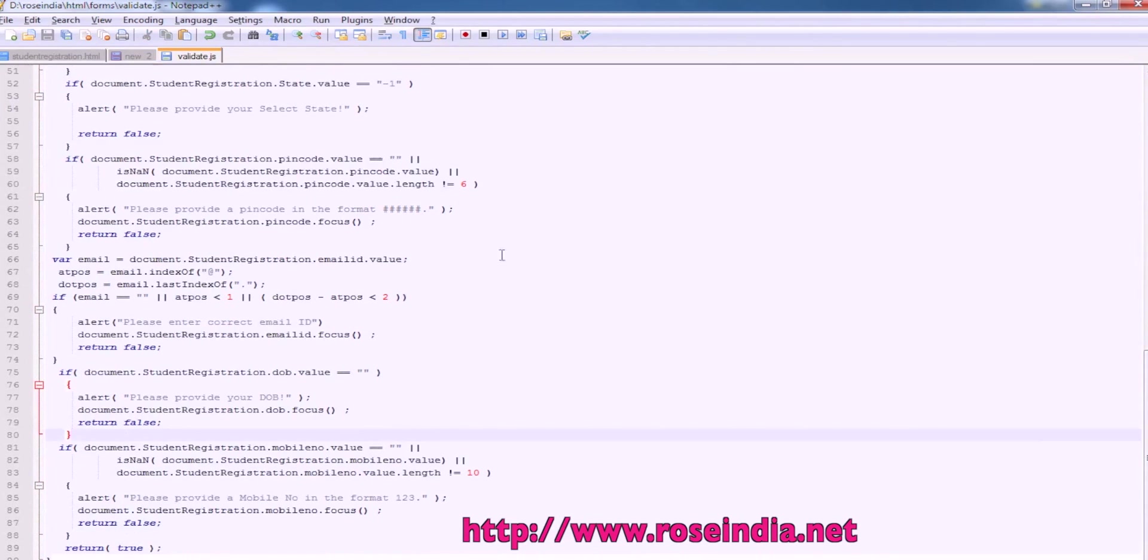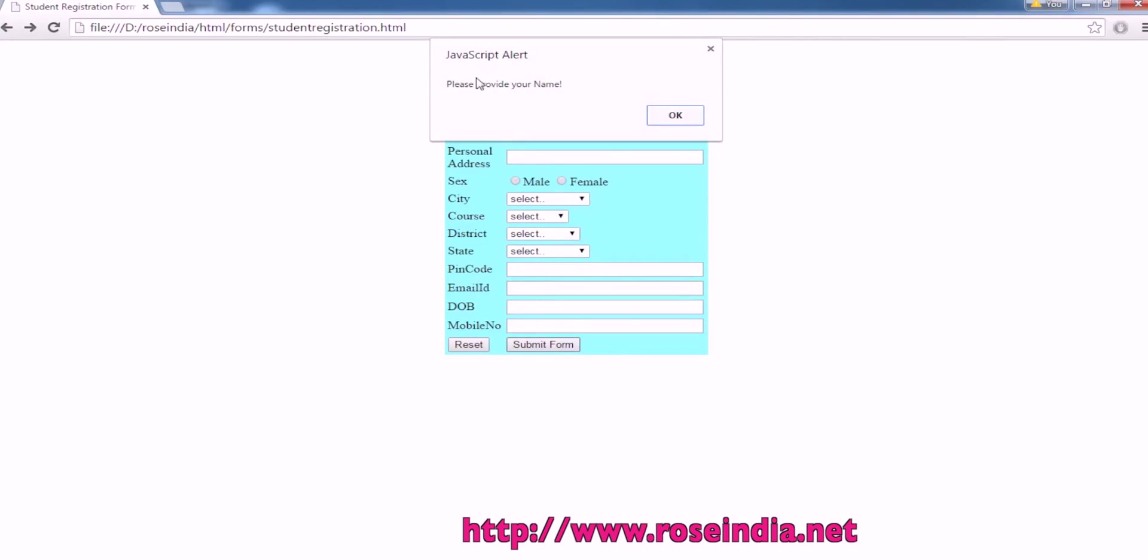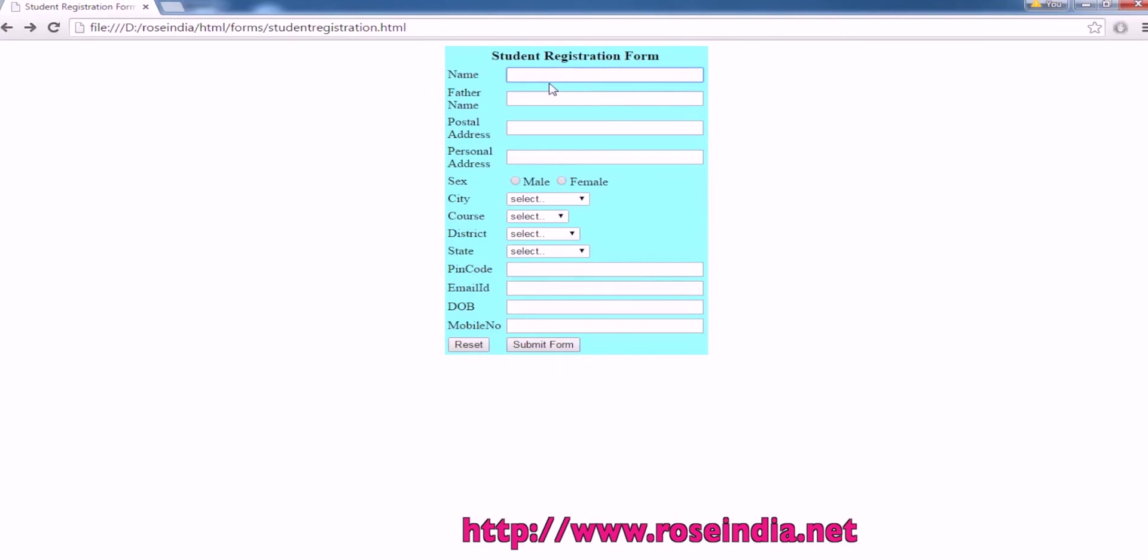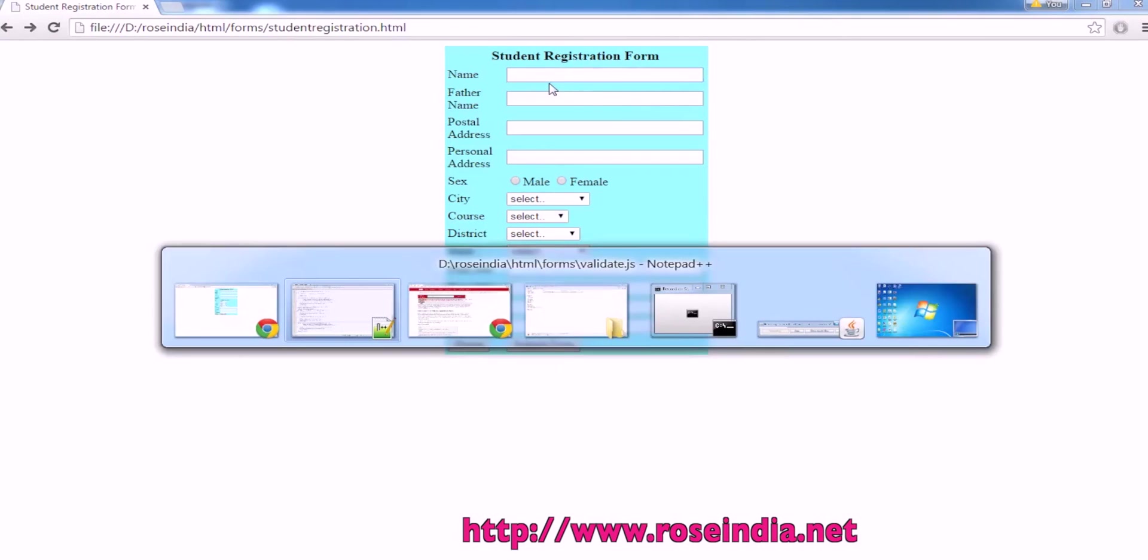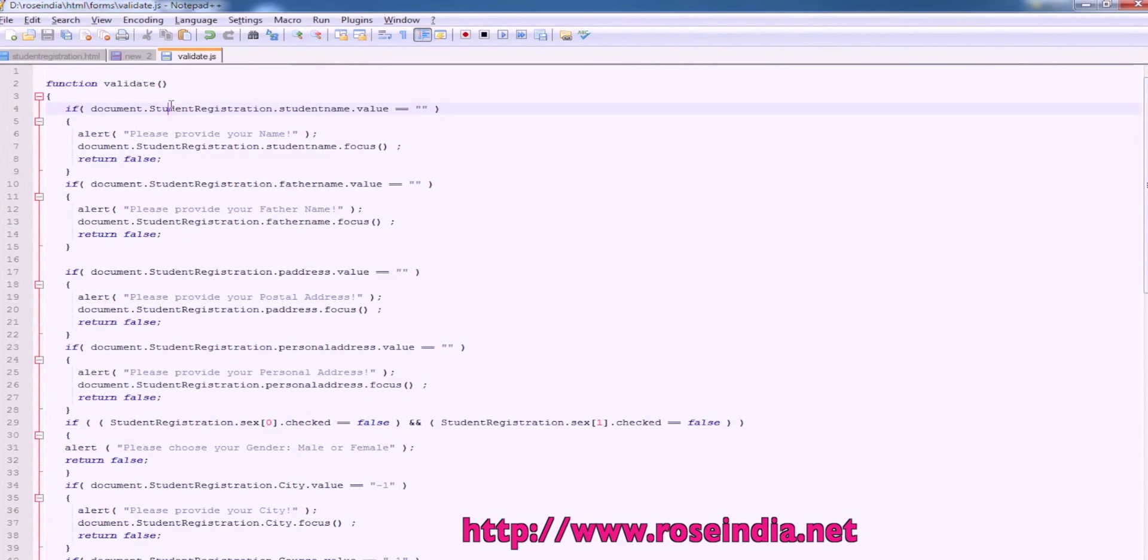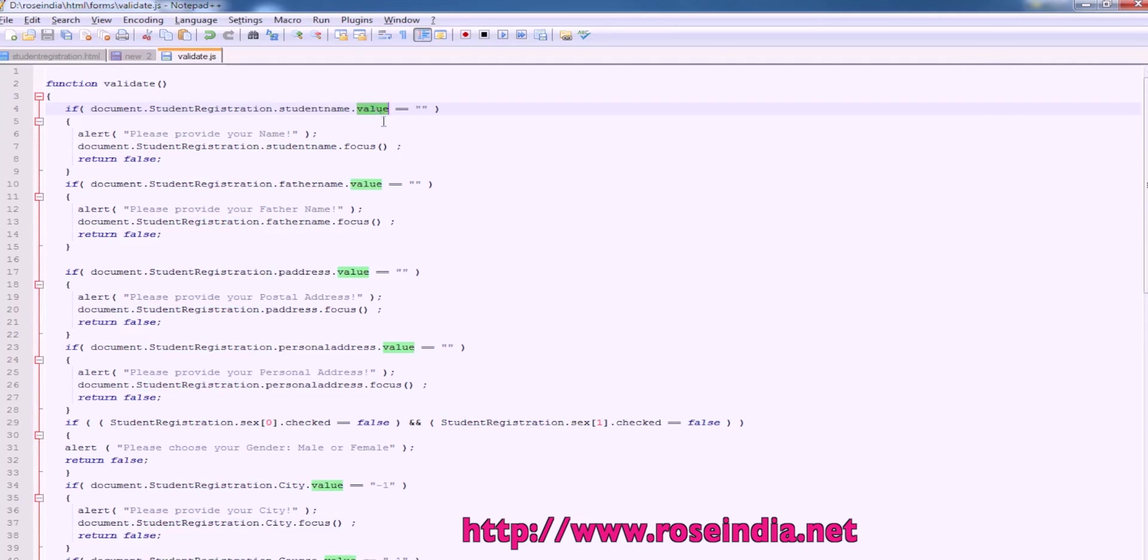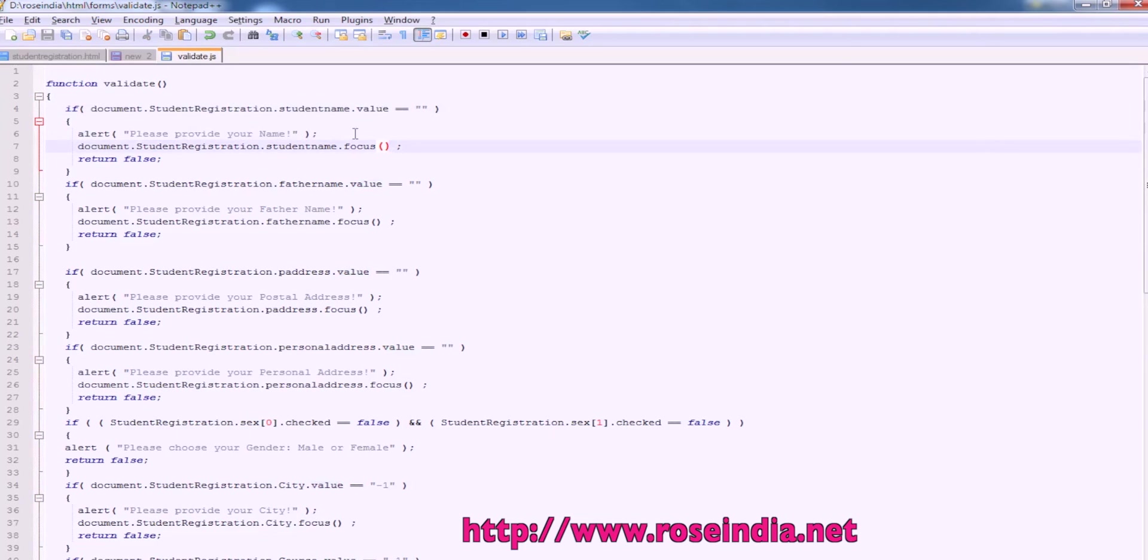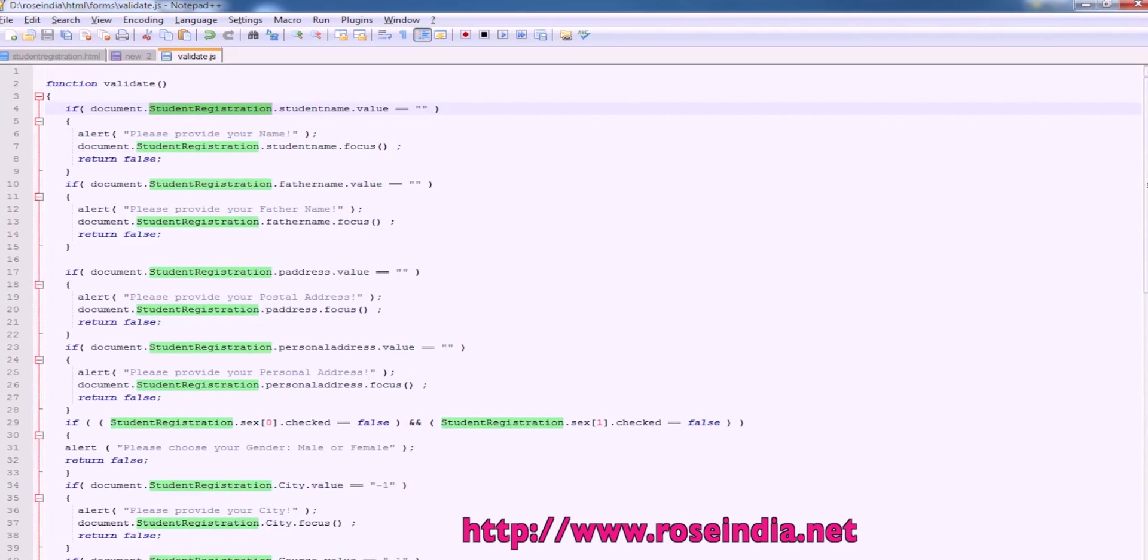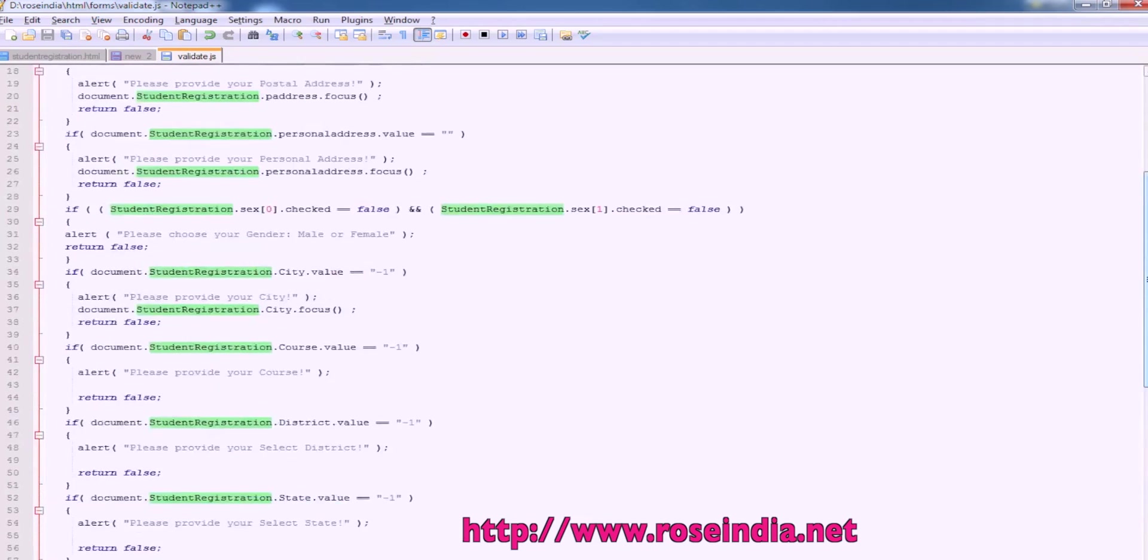So let's test the form now. Submit. JavaScript alert, please provide name. Let me explain how it is working. If student registration form dot student name is equal to blank, then it is showing the alert message. So this is the alert which displays the error. So for each form field, we have these validation values.